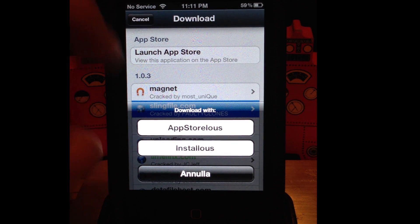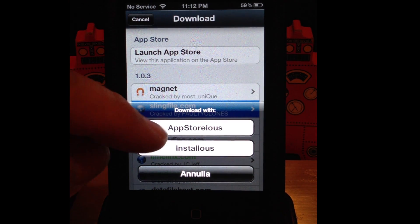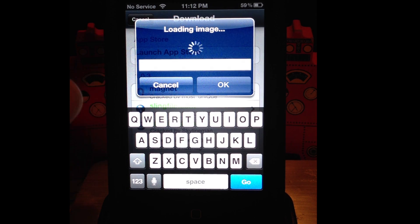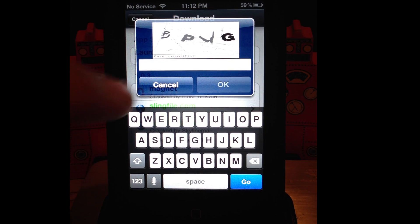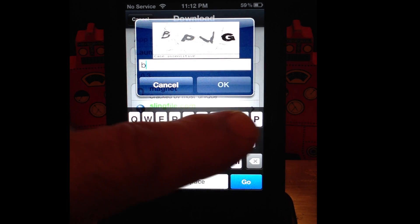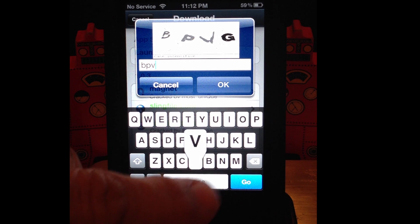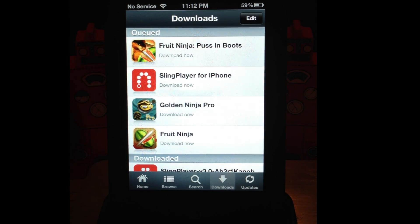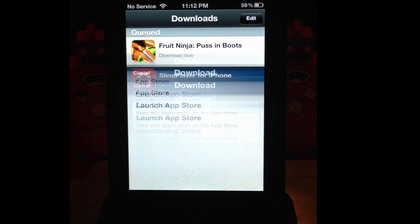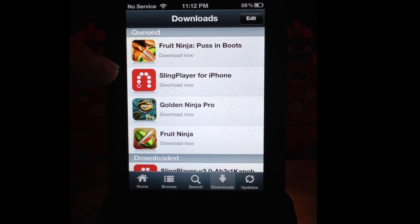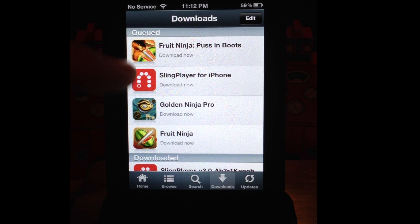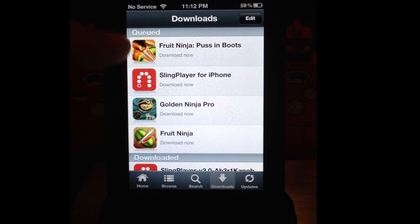Now say you open up a link to like Slingfile — it'll tell you to open App Storeless or Installous. Don't hit Installous, because obviously the link in Installous is broken. If you hit App Storeless, it's going to tell you to enter a CAPTCHA. You got to wait a little bit — it's going to give you a little picture and you'll be able to type it in. Remember I told you to put it into the queue and not just hit download? Because you want to be able to open up Installous and see them in queued.